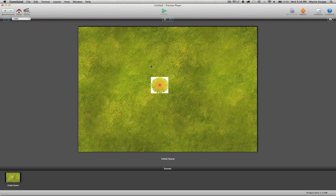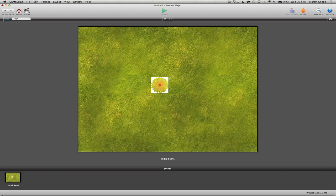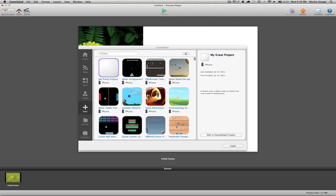So what we want to do is spawn this randomly all around the scene. Now when you're working with something like an iPad, the dimensions of the iPad are 1024 pixels by 768 pixels tall. So 1024 across and 768 tall.